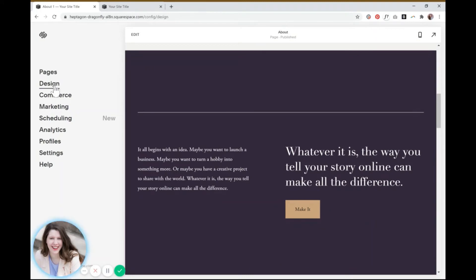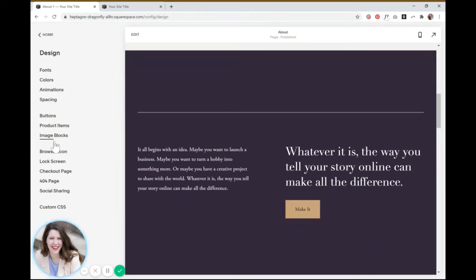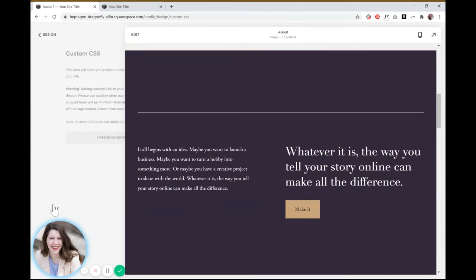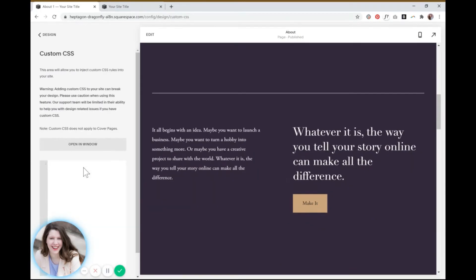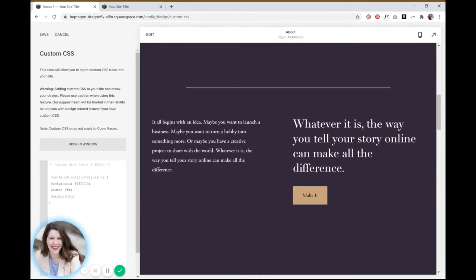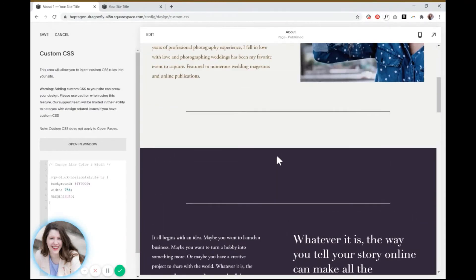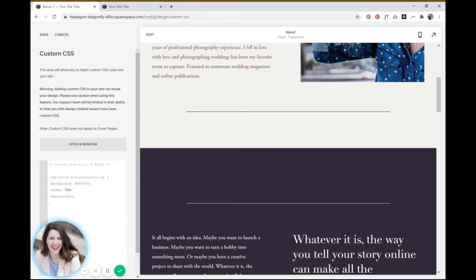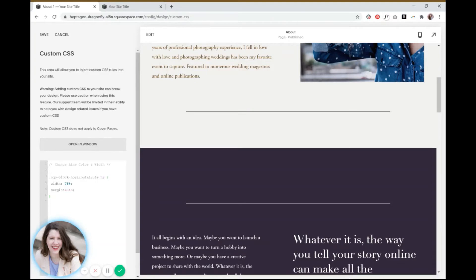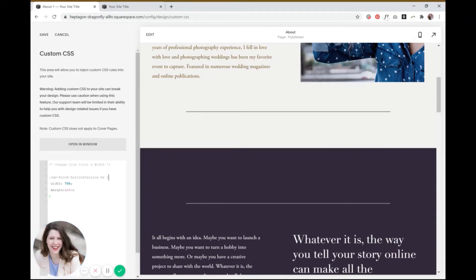So again, you go to design, custom CSS. Now if I paste in the same code that I used for the last one, you can see that it did change the length of the line, but it did not change the color. So I'm going to go ahead and get rid of this line right here that says color and your code below this video that is specific to Squarespace 7.1 won't have that color line in there, so don't even worry about that. I just wanted to show you the difference.